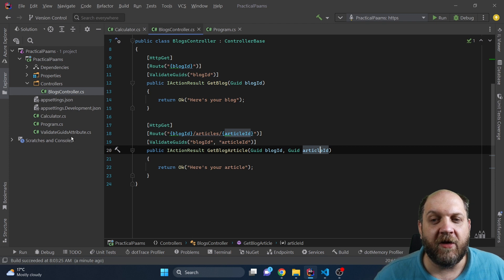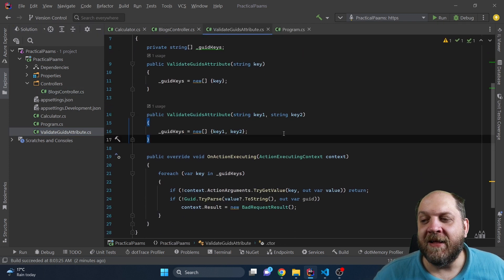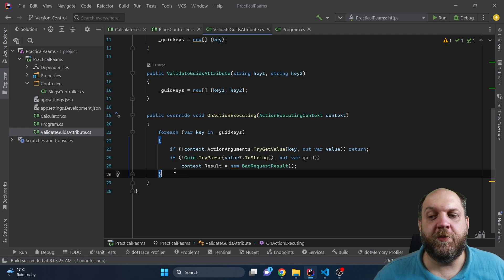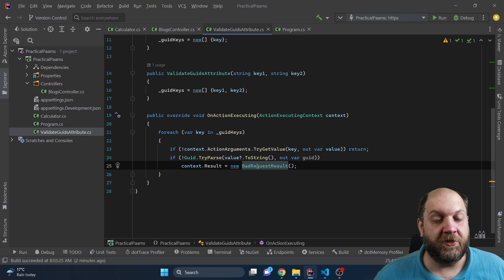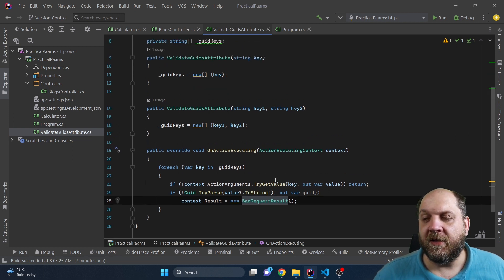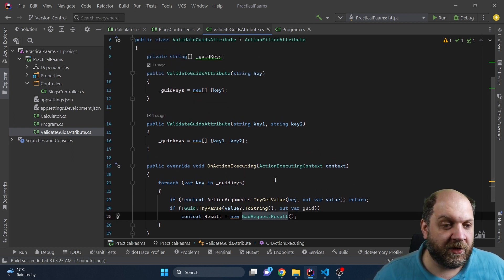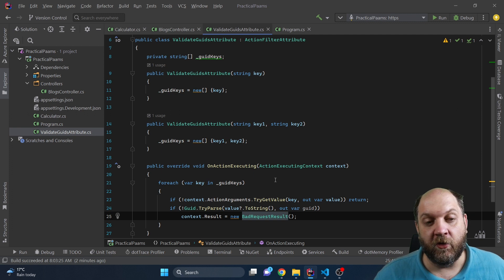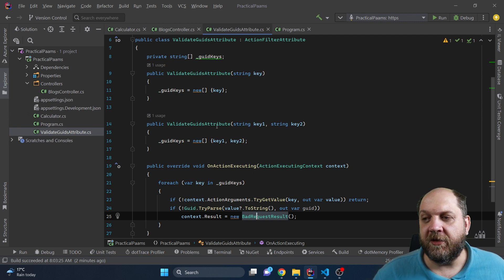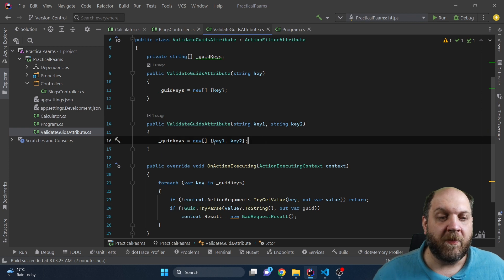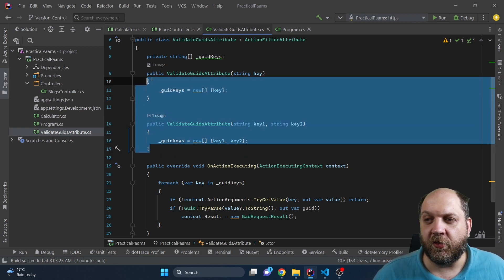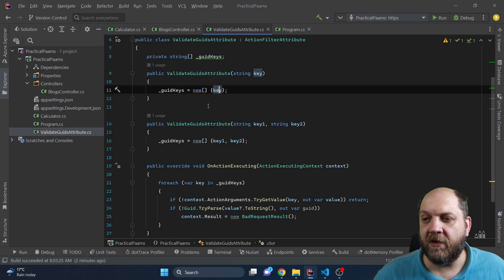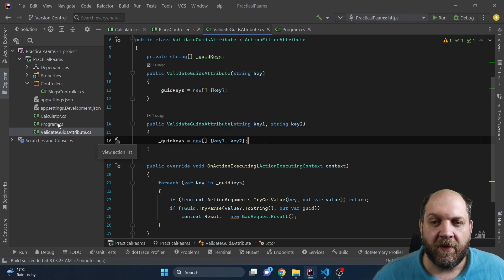We have created here this filter, and this action filter is responsible to validate that the GUID is in a correct format and if not it should just return a bad request. The thing is for this attribute, you see that we have on one action only one GUID that we have to validate but on the second one we have two GUIDs. So we ended up having here two different constructors, one with one GUID and the other one with two GUIDs.